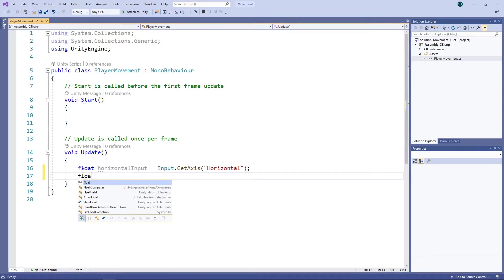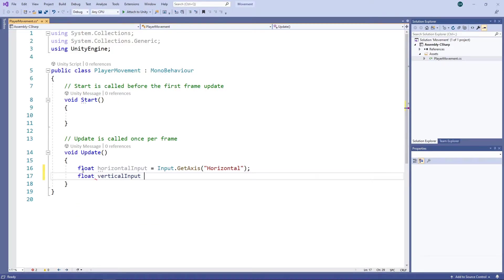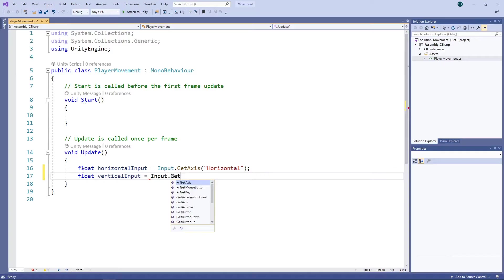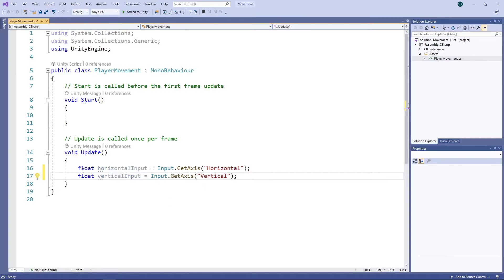Next, we'll do the same for the vertical axis. Unity has the vertical axis input mapped to the up and down arrow keys, the W and S keys and the up and down movement of the gamepad left thumbstick.